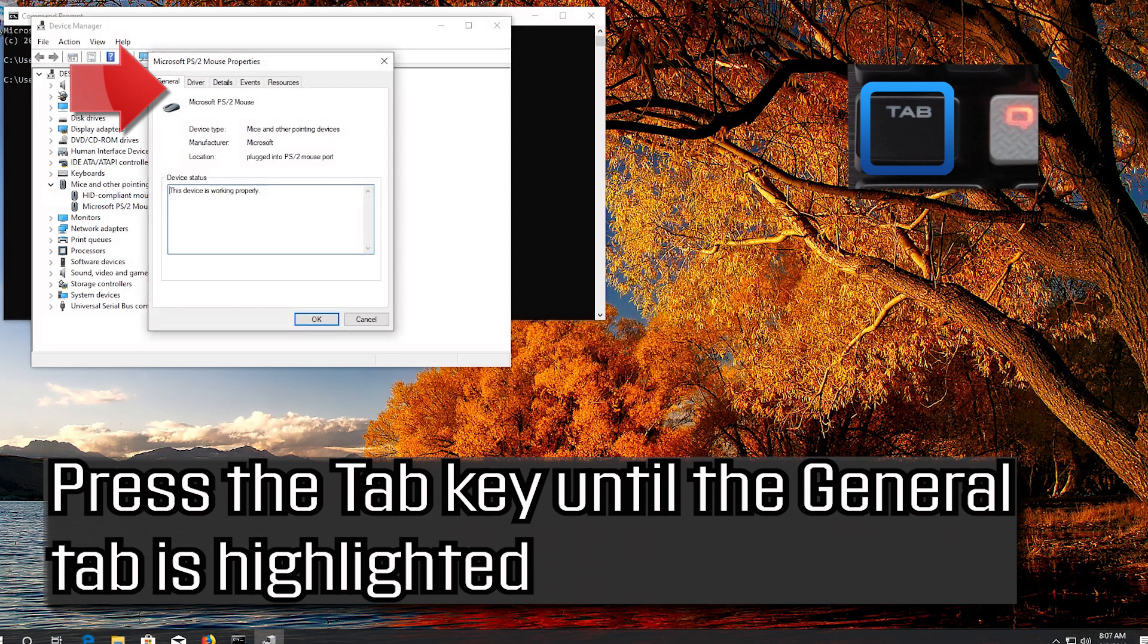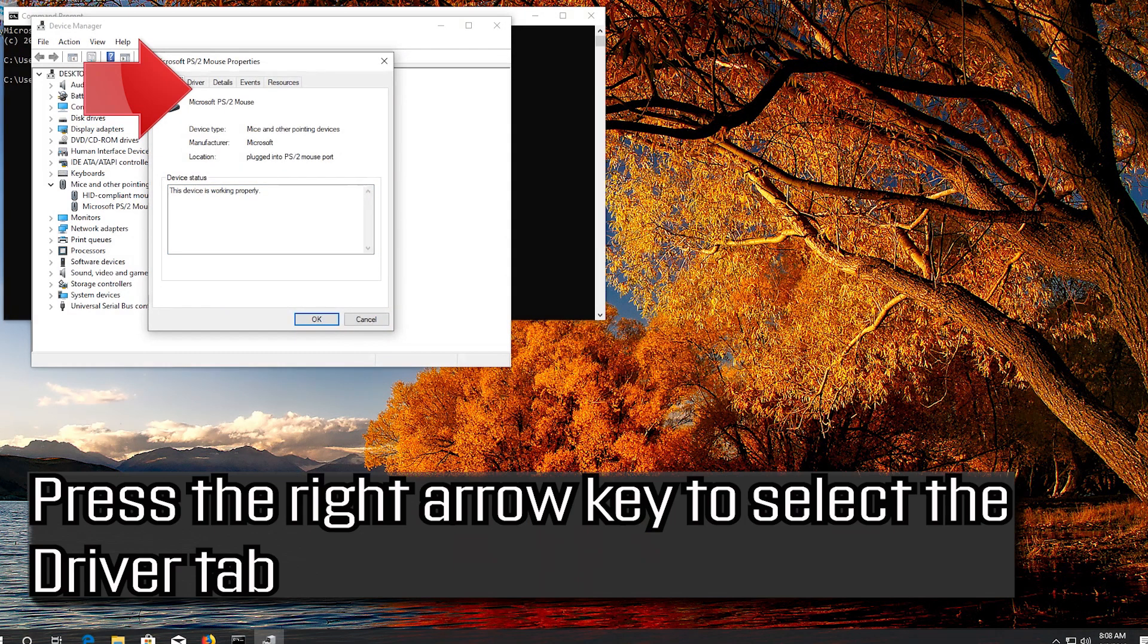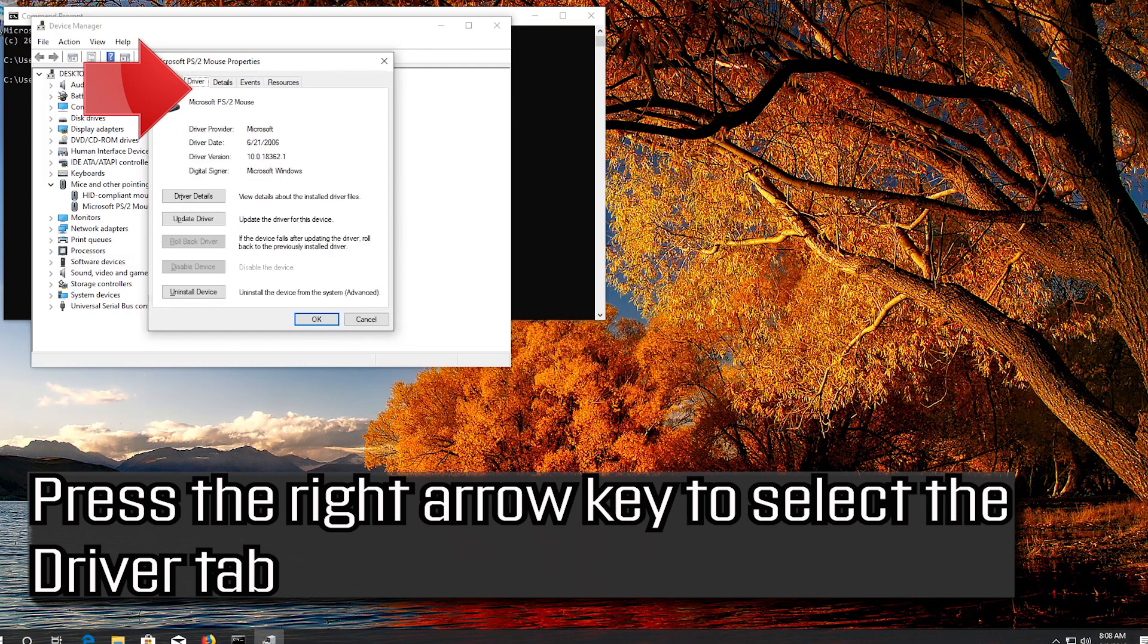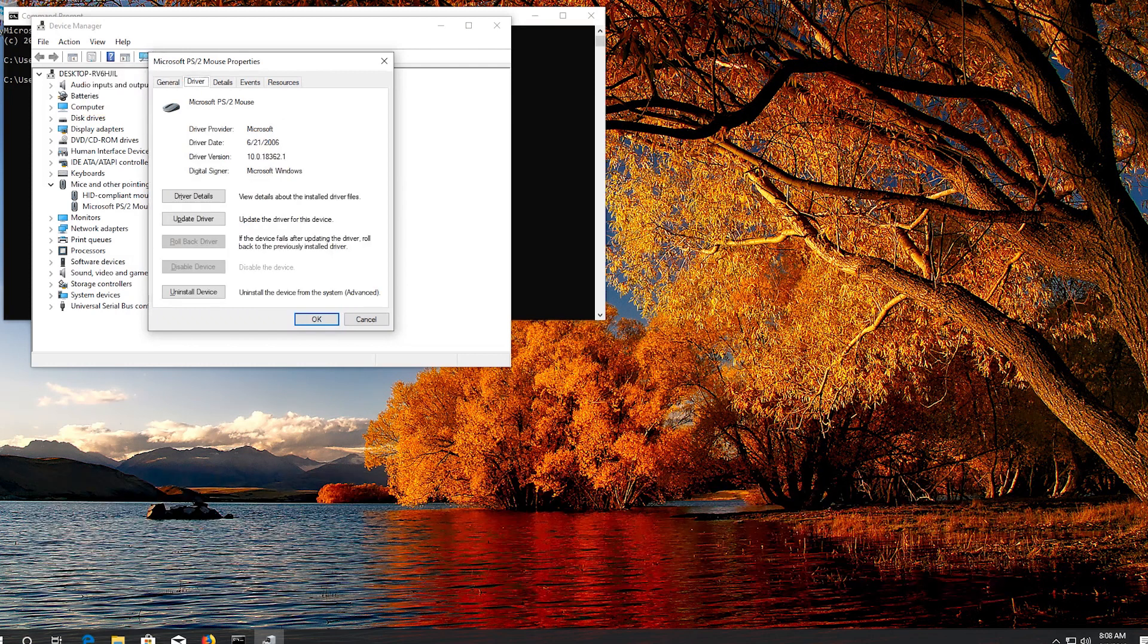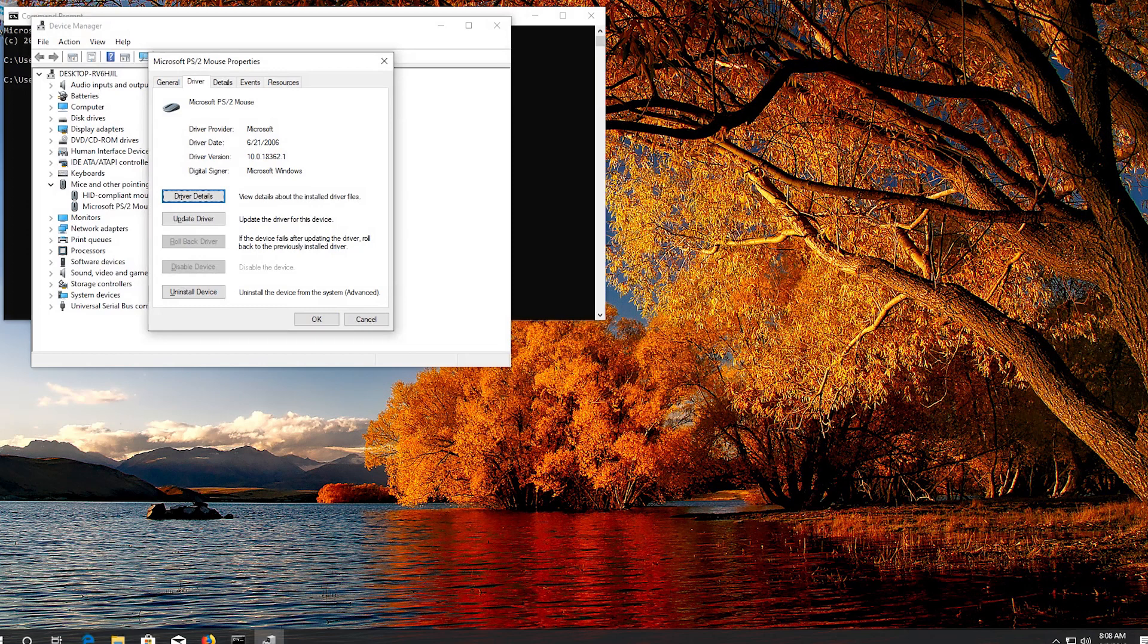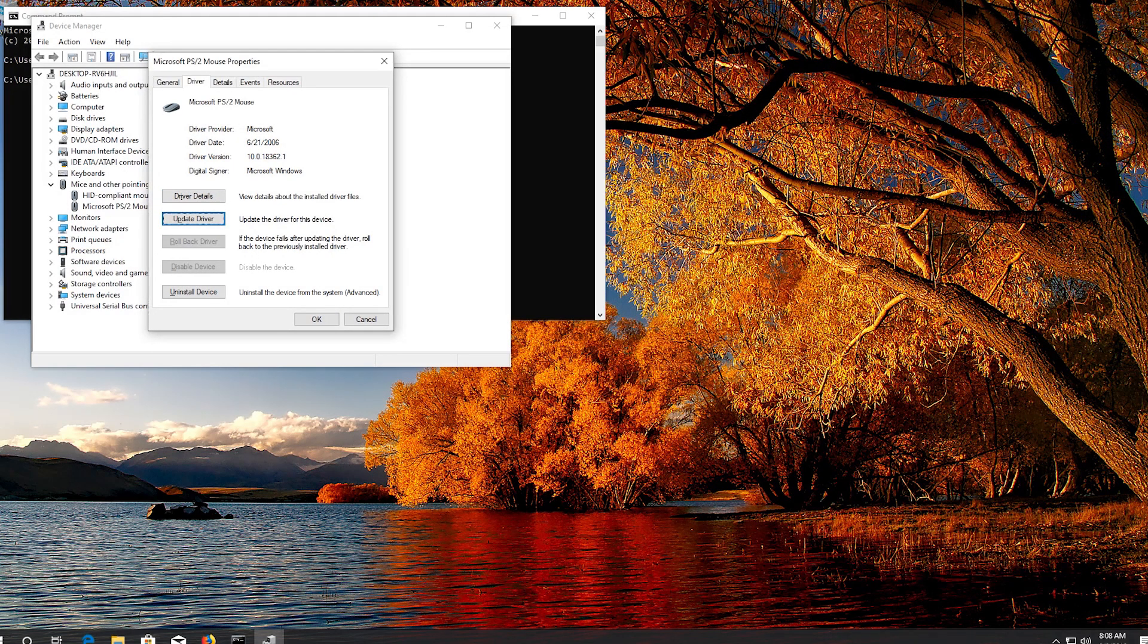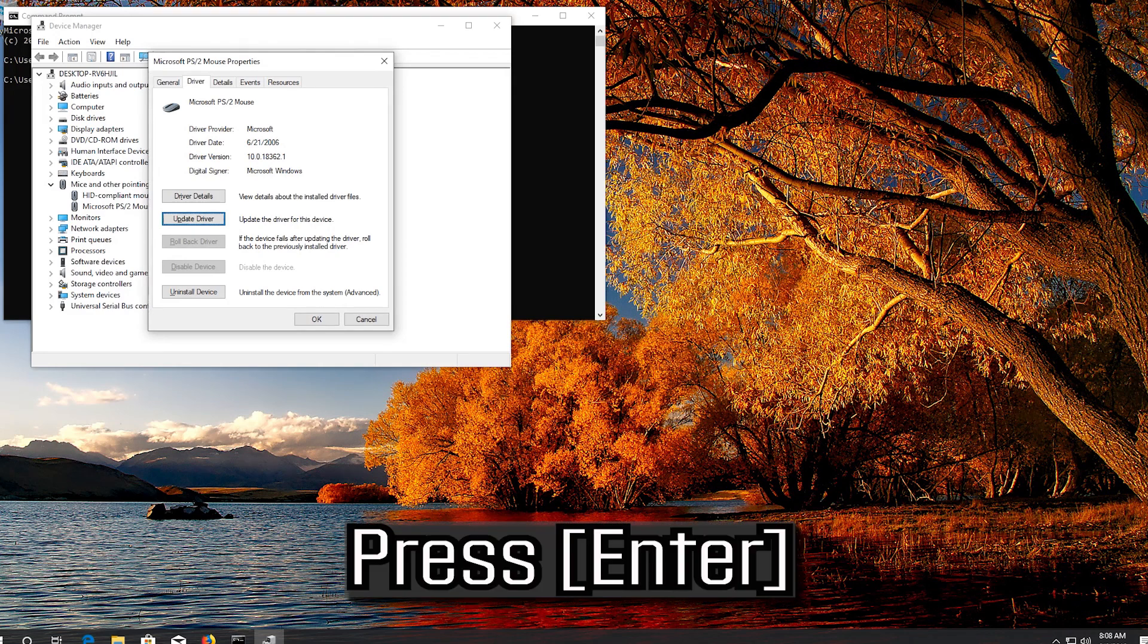Press the Tab key until the General tab is highlighted. Press the right arrow key to select the Driver tab. Press the Tab key to select Driver Details. Go down to Update Driver. Press Enter.